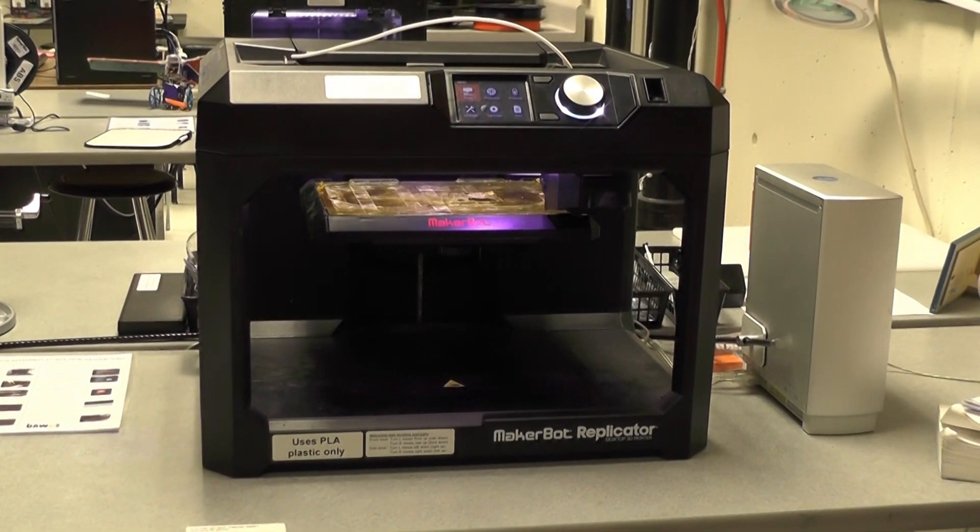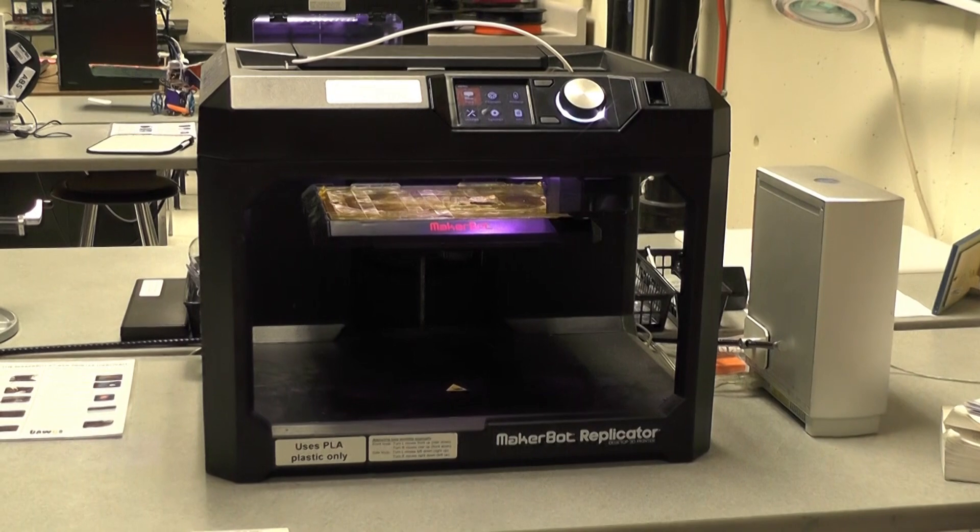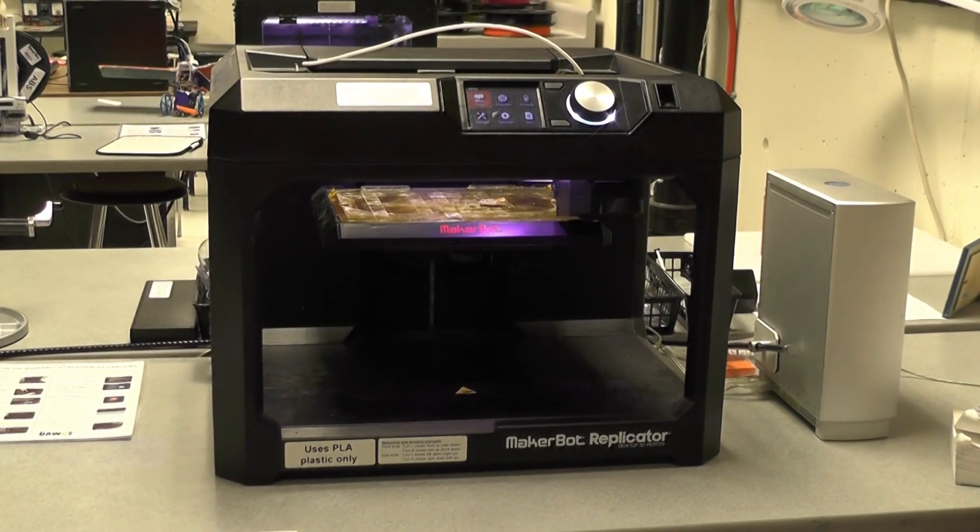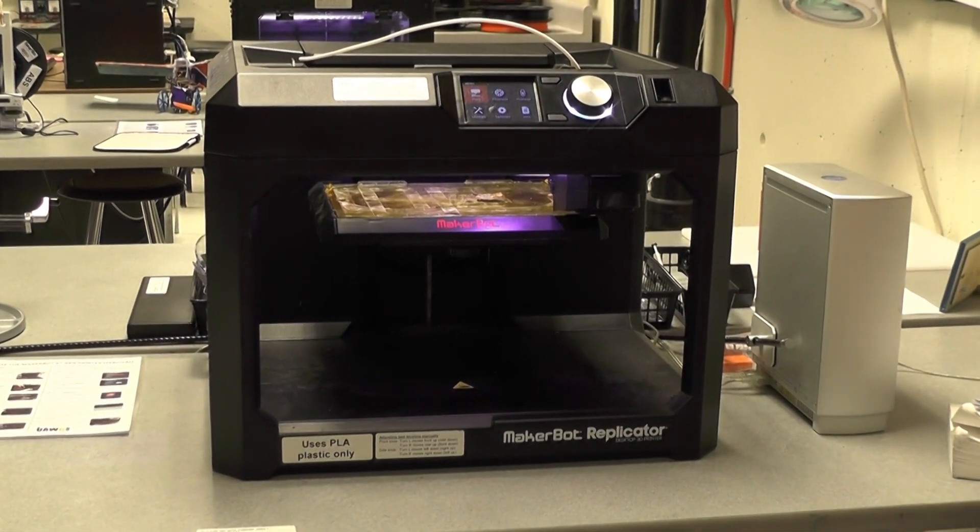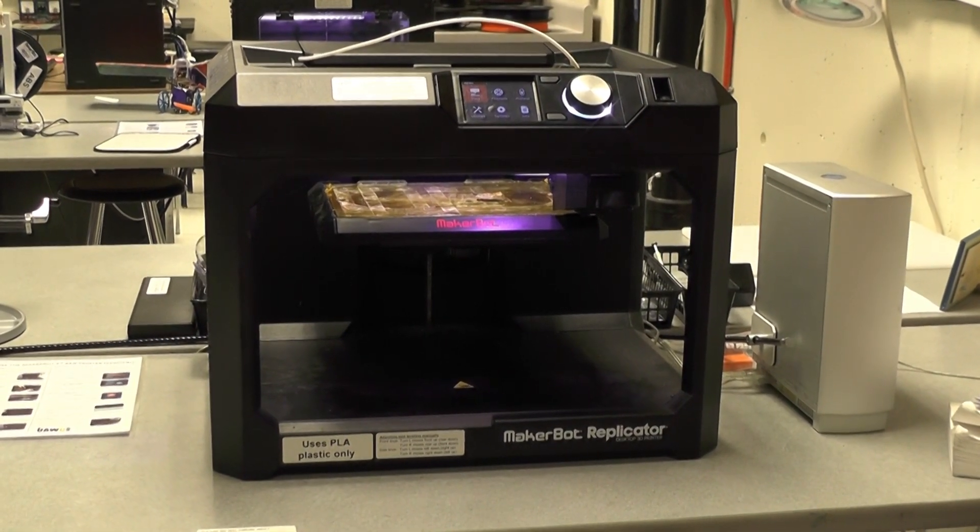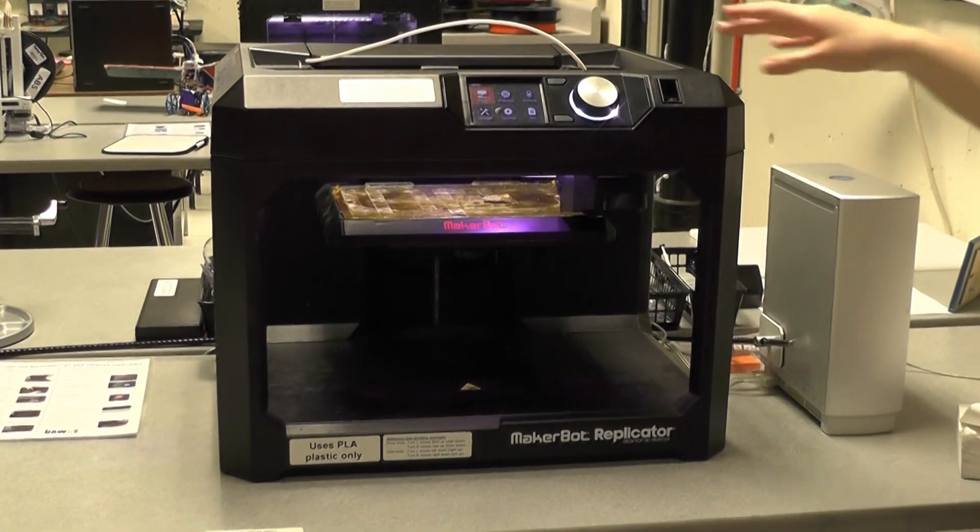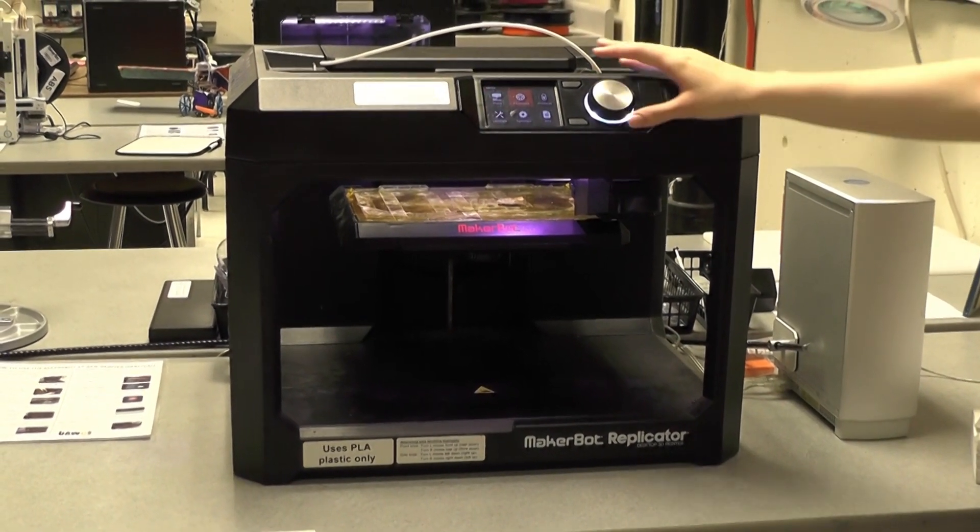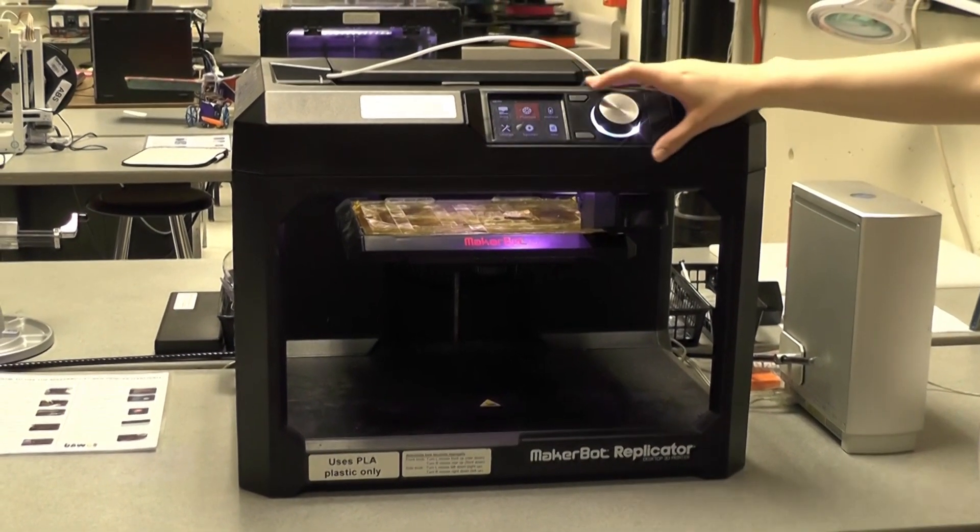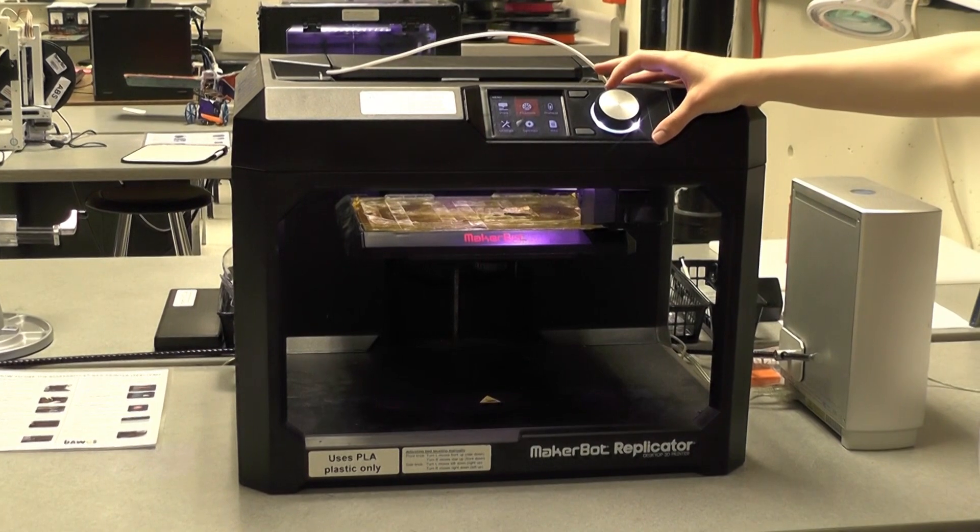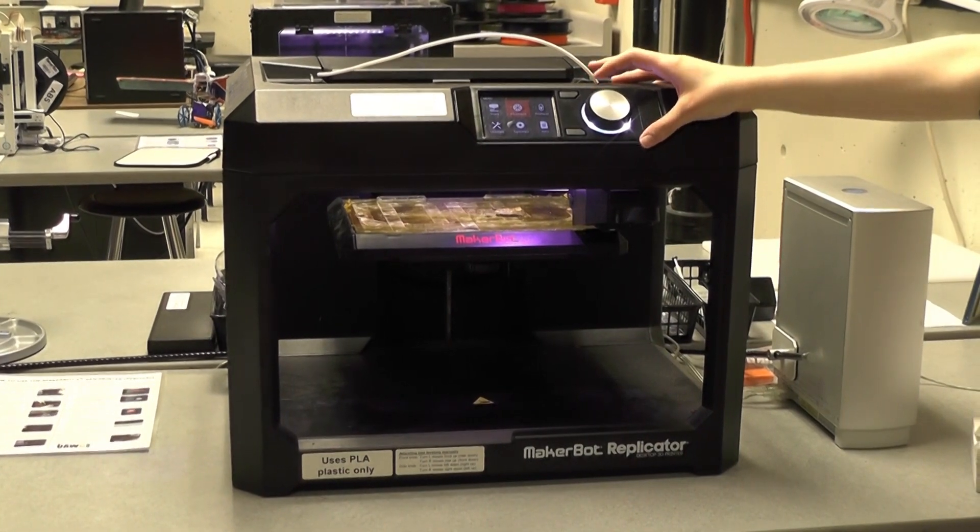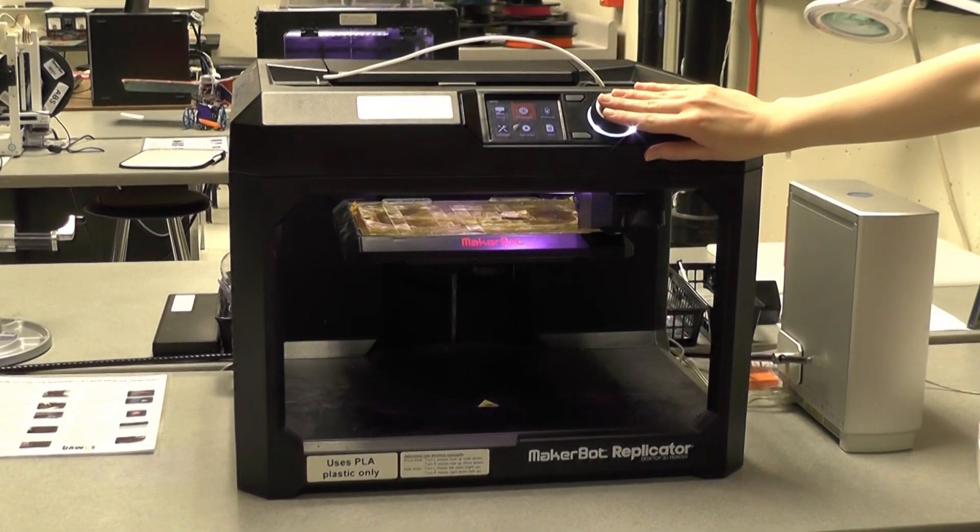As we did with the other printers, we will start by changing the filament. To change the filament on the MakerBot Replicator 5X, go to the filament button on the main menu by turning the wheel and then press down on the button.